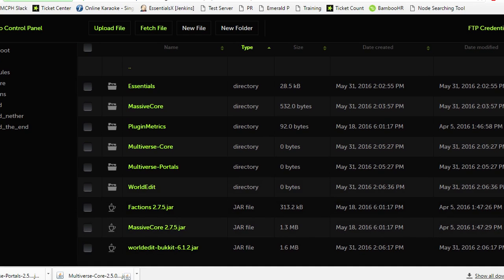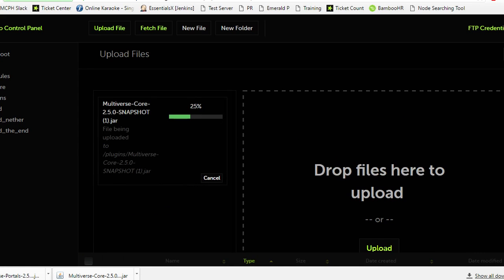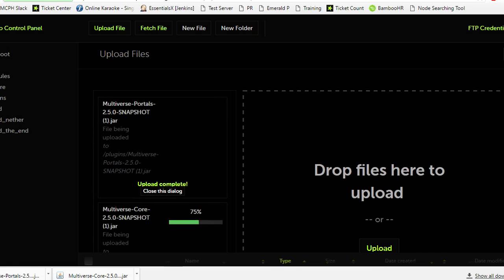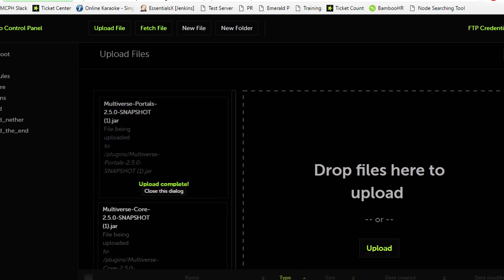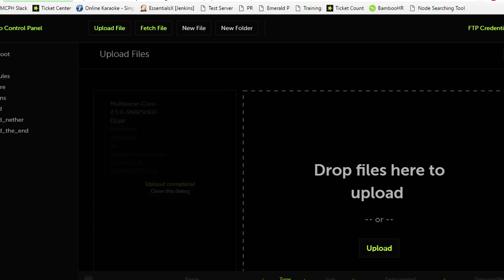We're going to simply drag and drop them in the upload files section. Depending on your FTP, this may look a bit different depending on what your host is. Mine is MC Pro Hosting.